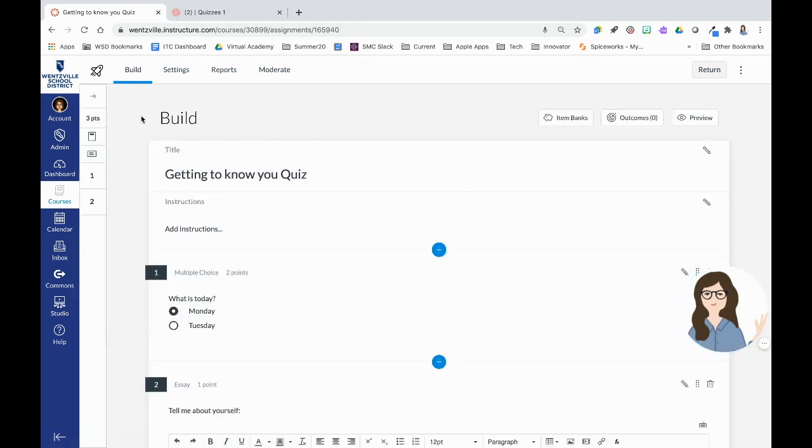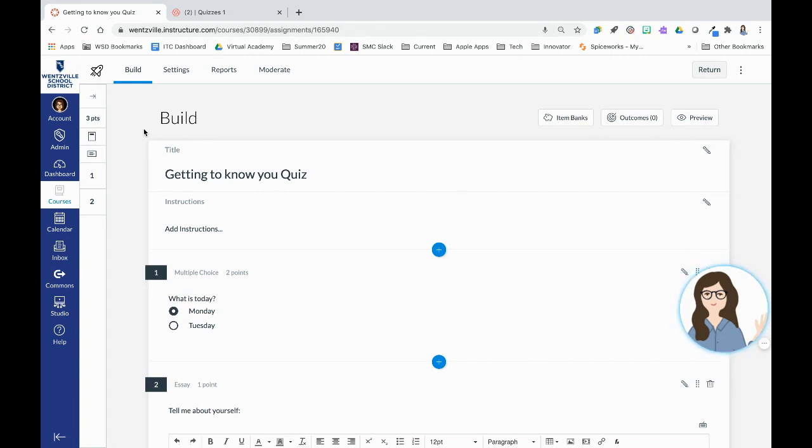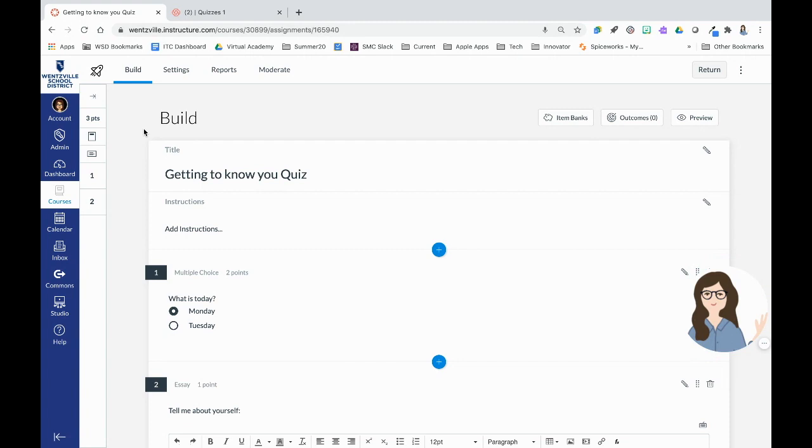So again, we looked at how to build new quizzes. Old quizzes called classic quizzes are going away in spring of 2021. So you can always take any classic quizzes and migrate them over to new quizzes. Again, check out the resources below for that. We looked at how you go into quizzes and then you click to add a new quiz and then we select the new quizzes option.